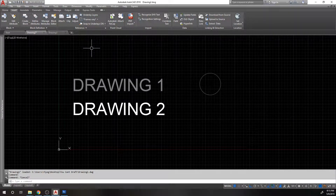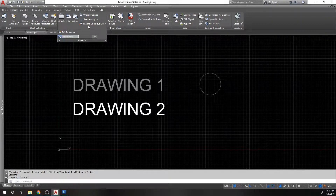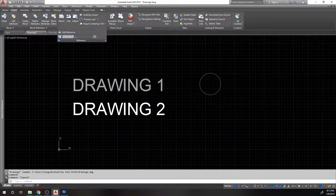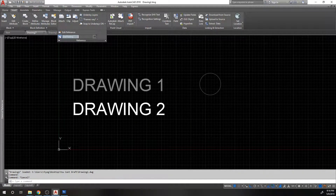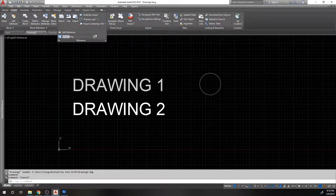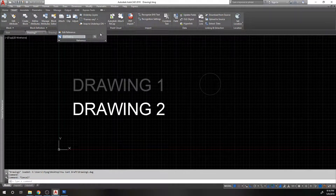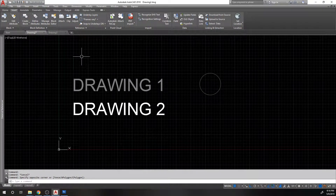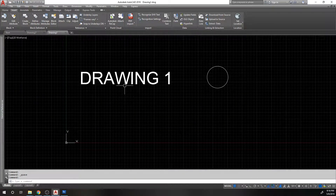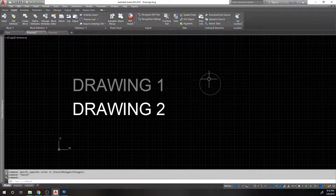You can see that it's an XREF because it's faded. Under the reference area, if you expand reference, you can actually set the XREF fading. If you increase or decrease it — decreasing the fading will make it lighter, increasing the fading will make it darker. For now I'll leave it at 50. So I've got the contents of drawing one referenced into drawing two.